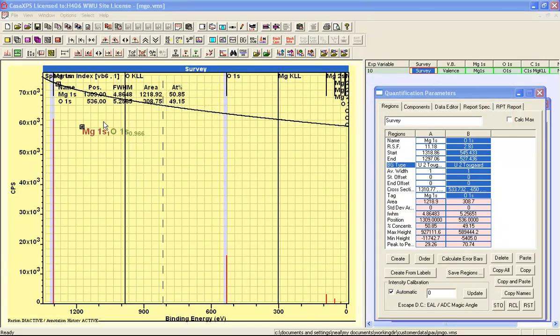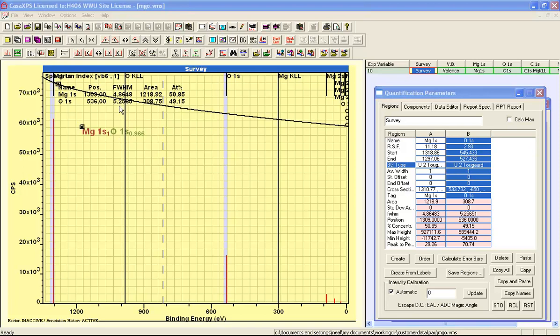The transmission clearly has an influence on the quantification. However, in this case, because we have very low kinetic energy and very high kinetic energy peaks, the escape depth makes an important contribution to obtaining the correct stoichiometry for this magnesium oxide.